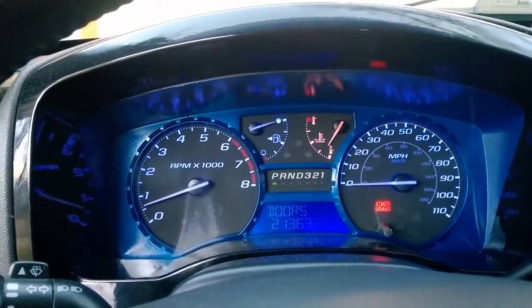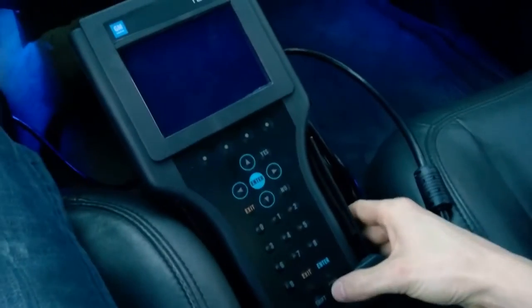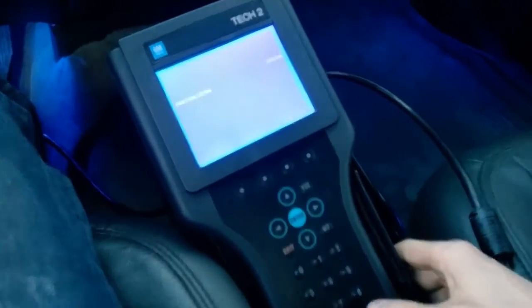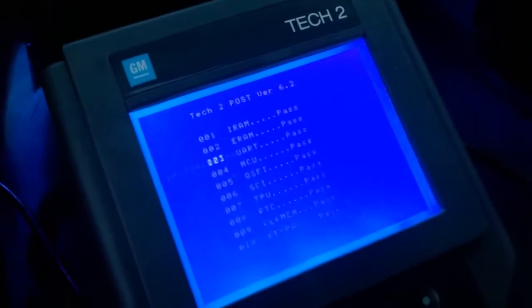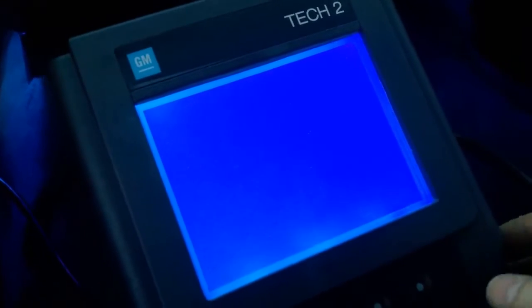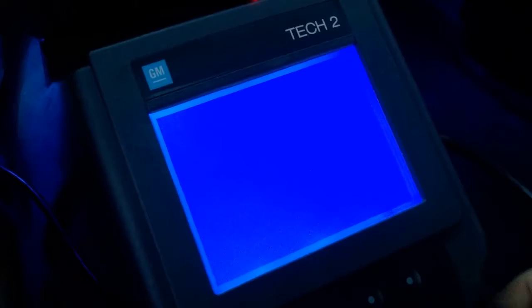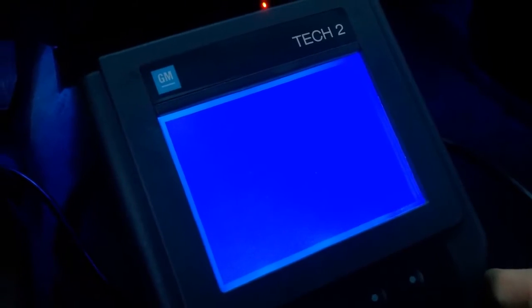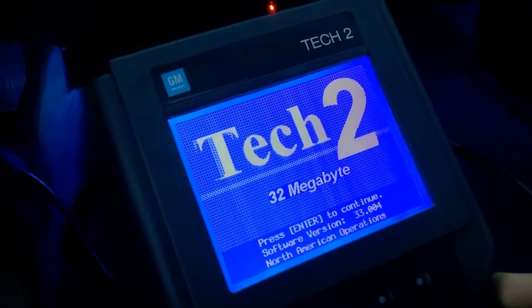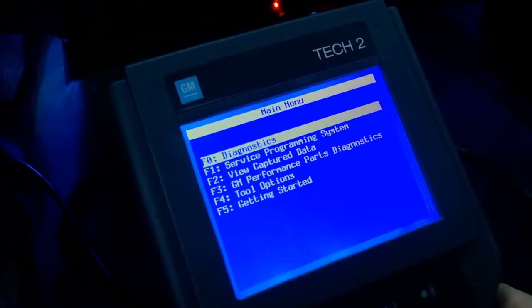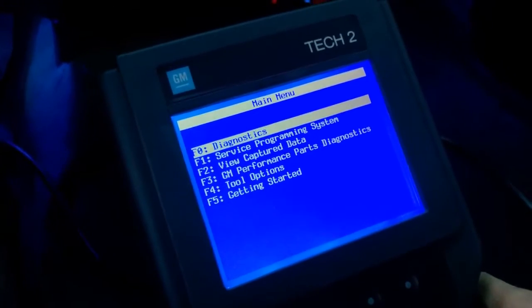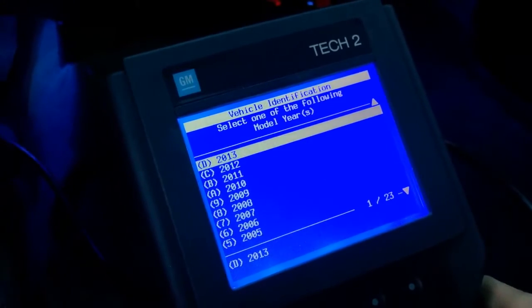So we're going to start it, and then once we do that, we're going to hit the power button on the Tech 2. It'll run through its initialization sequence, and I'm going to click enter to continue. Once I've done that, I want to go into diagnostics.